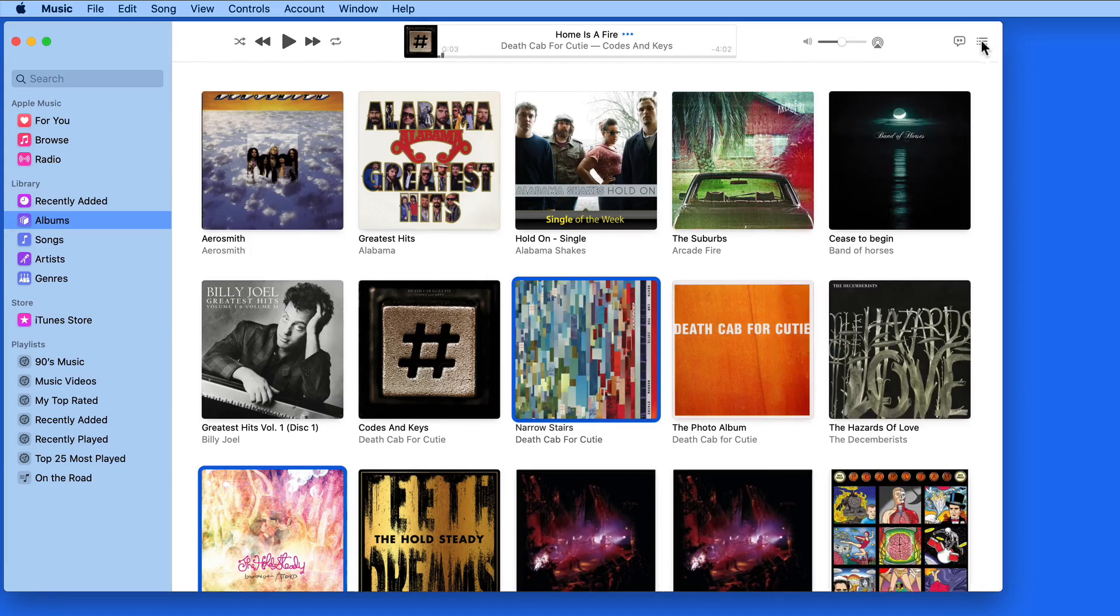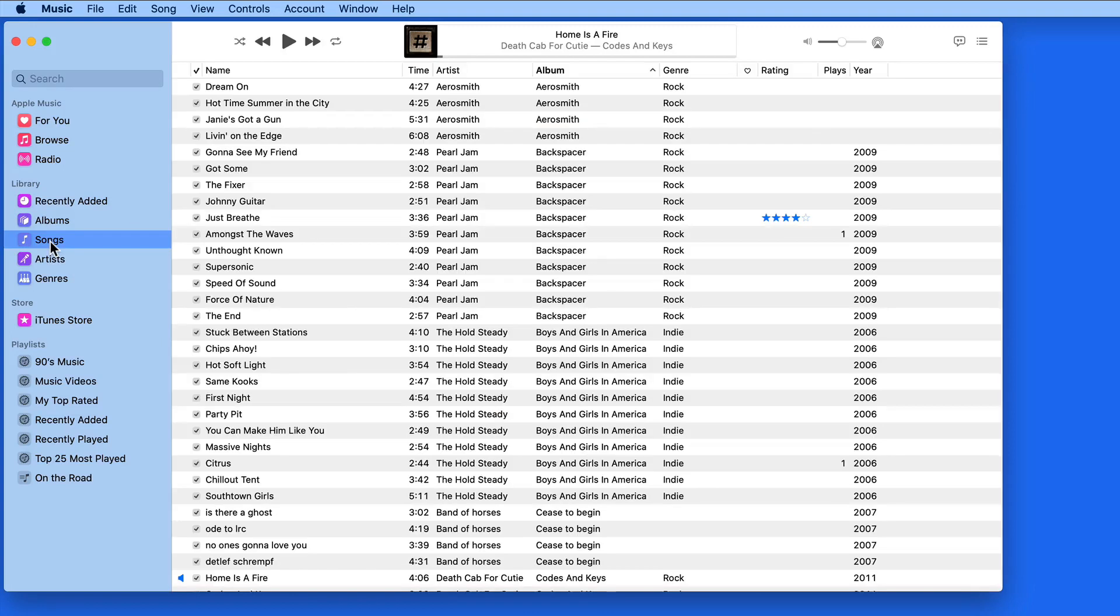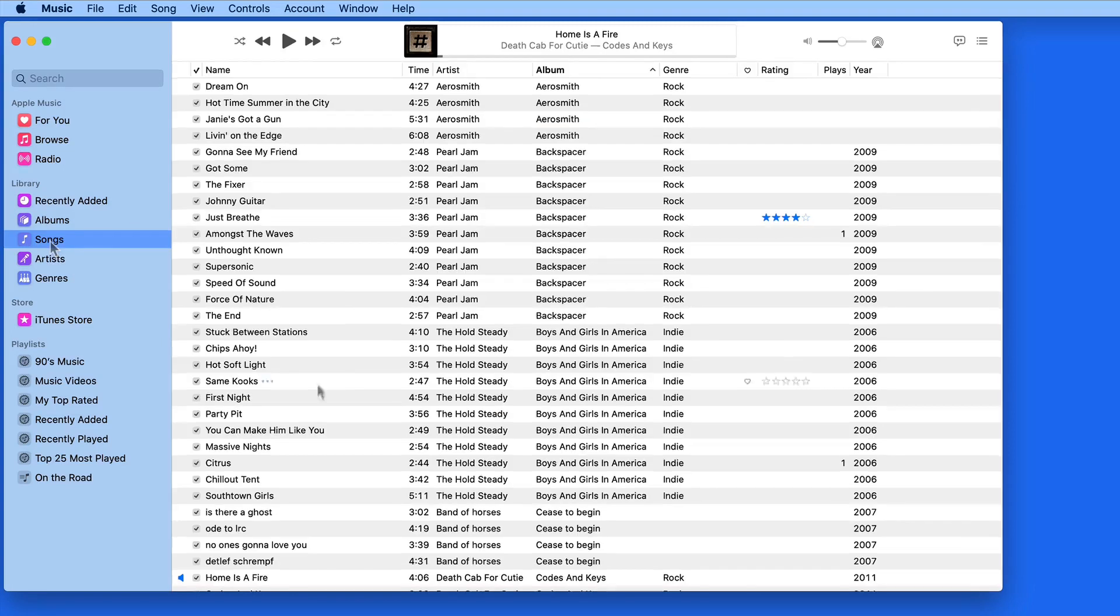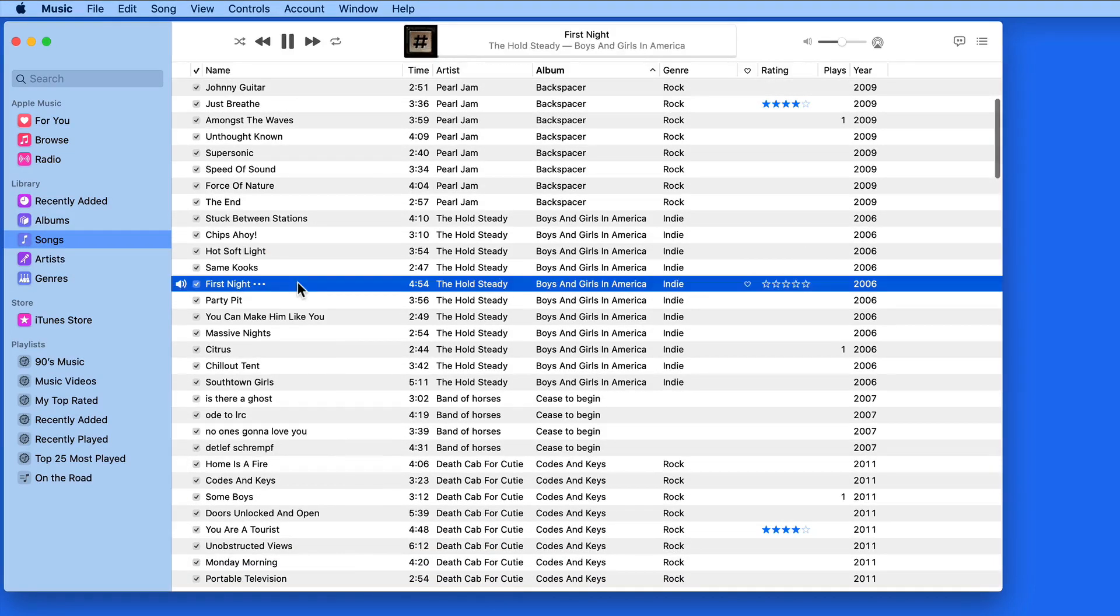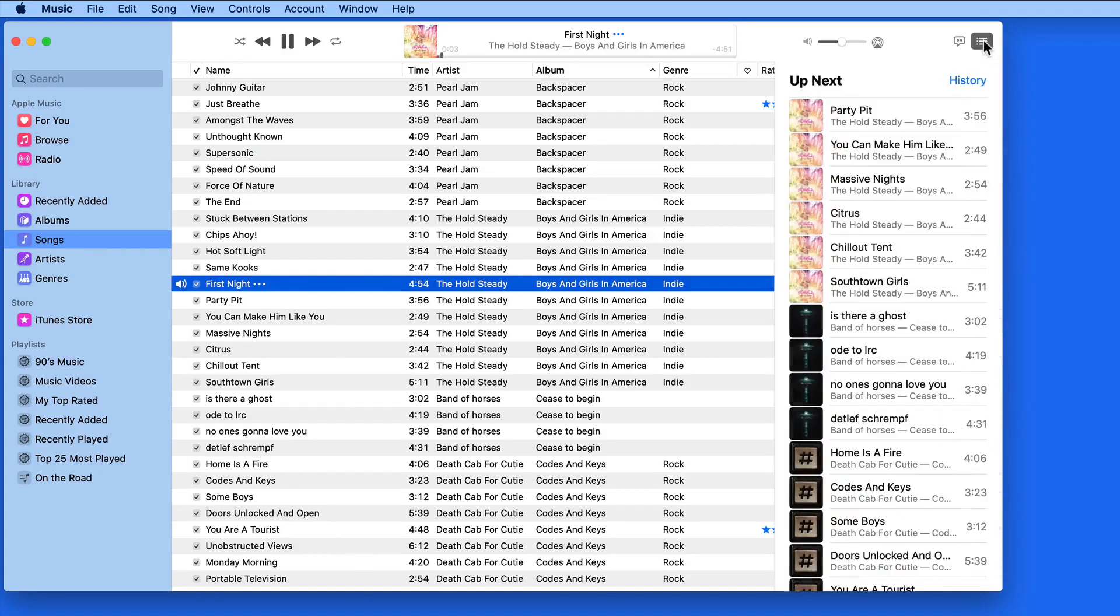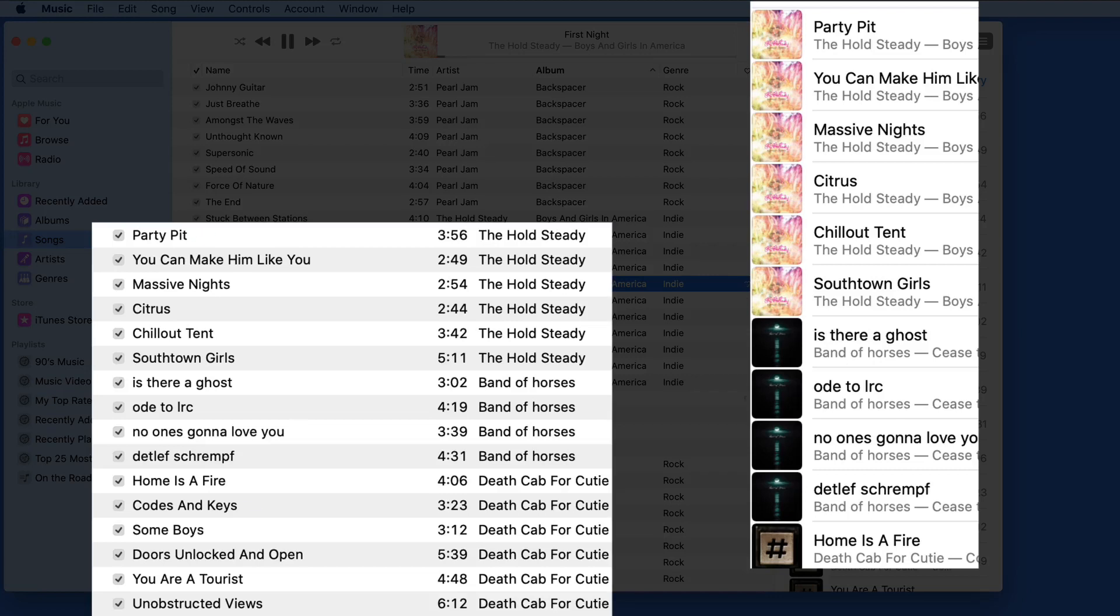Now let's jump into Songs view, and I'm going to double-click to start playing a song. When I open Up Next, notice that it's automatically filled the list with the same order that we see here in the Songs list.